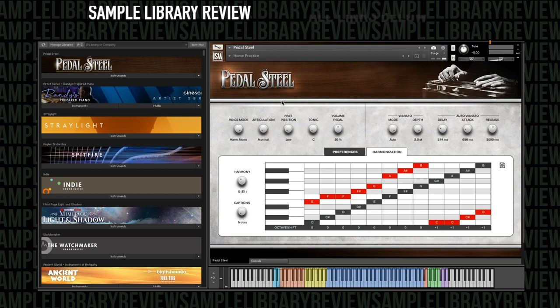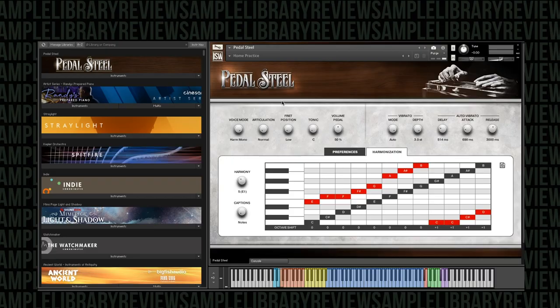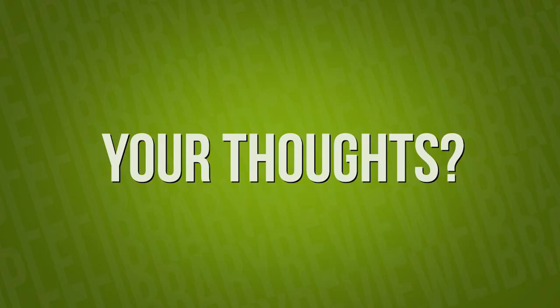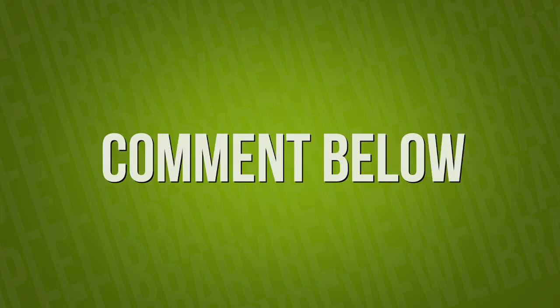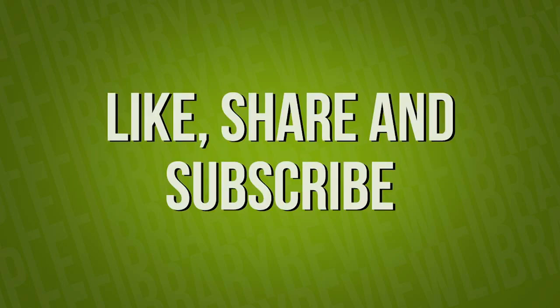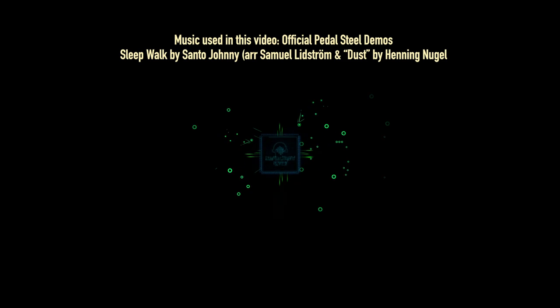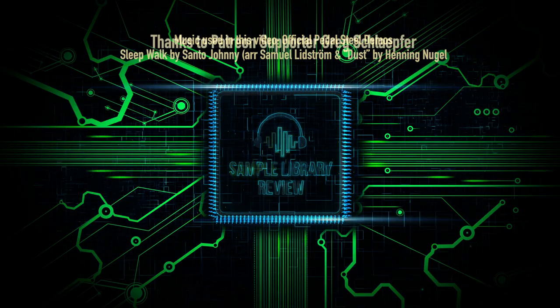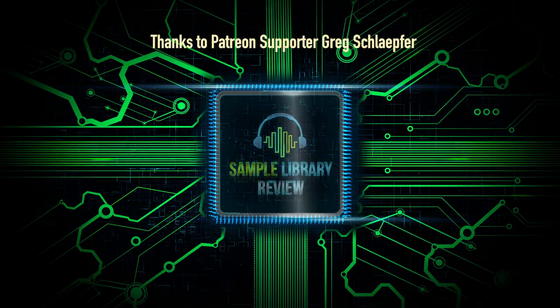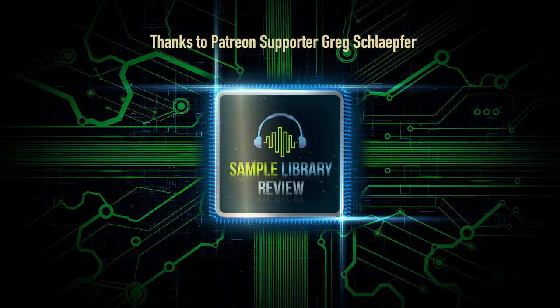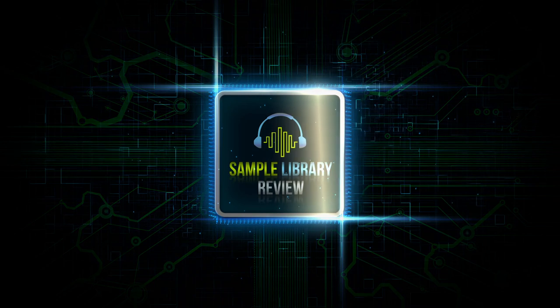Thanks so much for taking a little time out of your day to check out the first look of Pedal Steel here with me. I'd love to hear your thoughts. Is this a library that you will be picking up? Is this a library that you're interested in using? And what do you think about programmability versus playability? Please comment below. Always love to hear your thoughts. Like, share, and subscribe. Love your support. And be sure to head over to SampleLibraryReview.com for the latest news, reviews, and our weekly deals page.